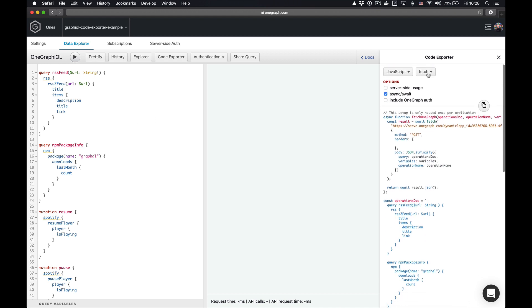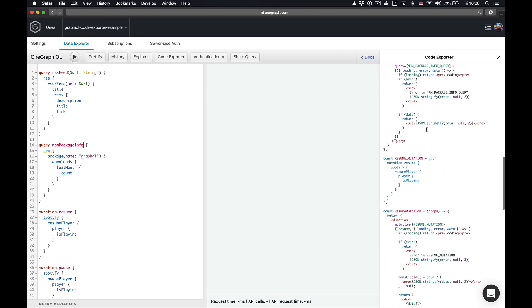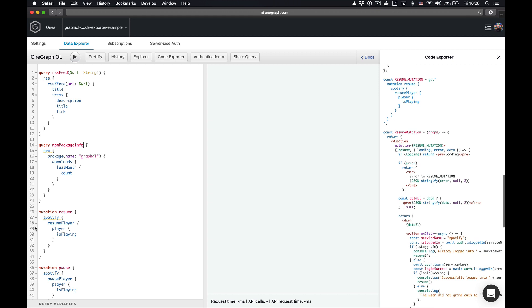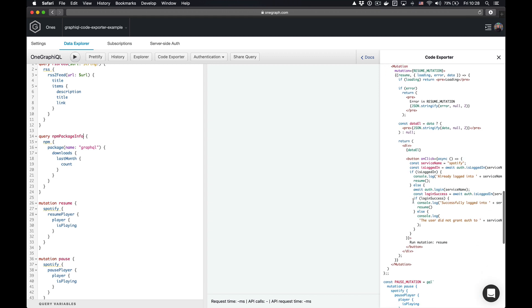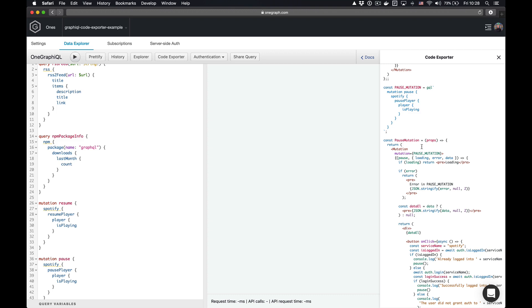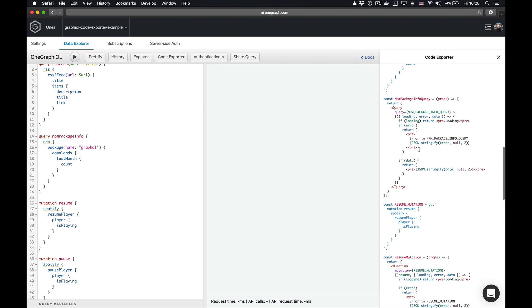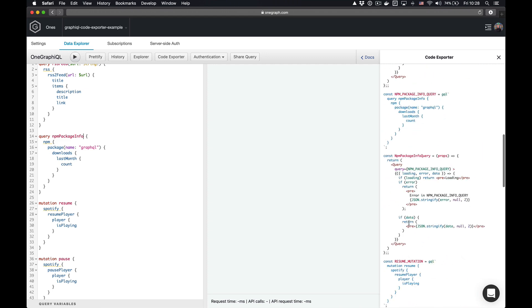I'm going to go ahead and use the JavaScript React Apollo example. You can see that it has all of my components — each of these queries and mutations is represented as a React component. So in this case, there's a pause mutation that takes some props and an npm package info component. All it's going to do is handle the error case and then dump the prettified JSON into a pre-tag. But this includes everything.